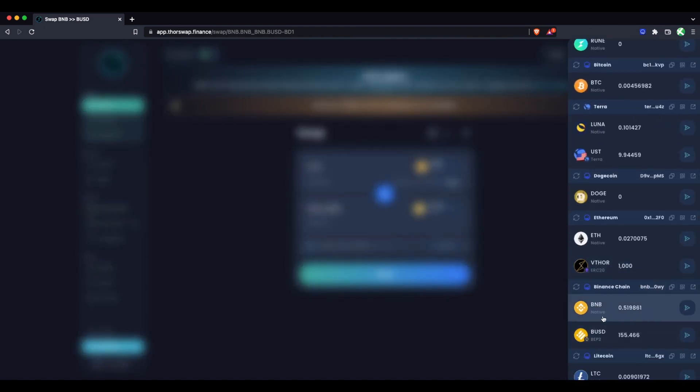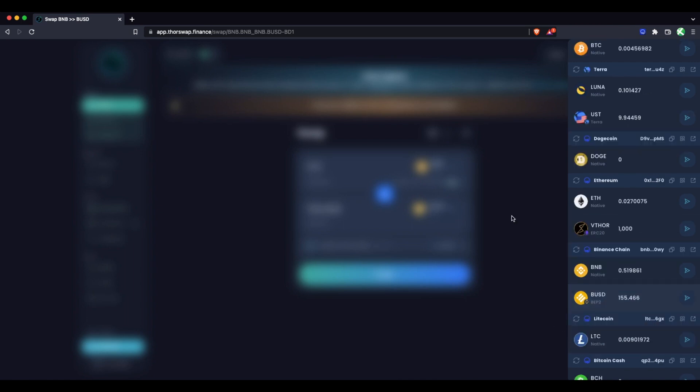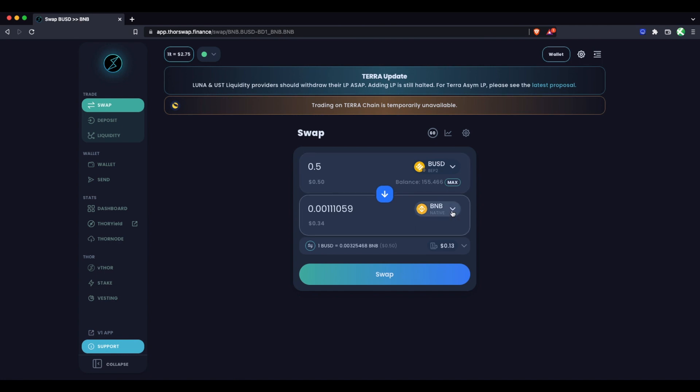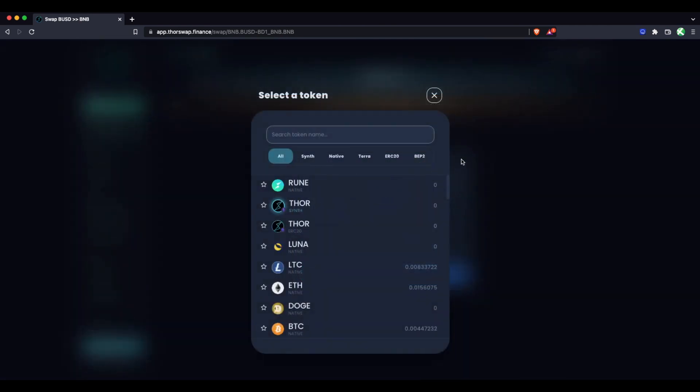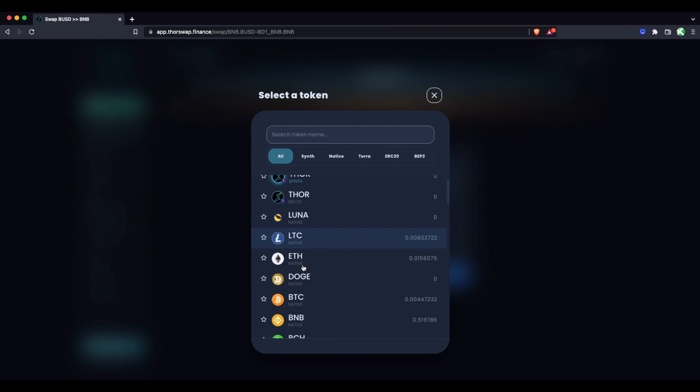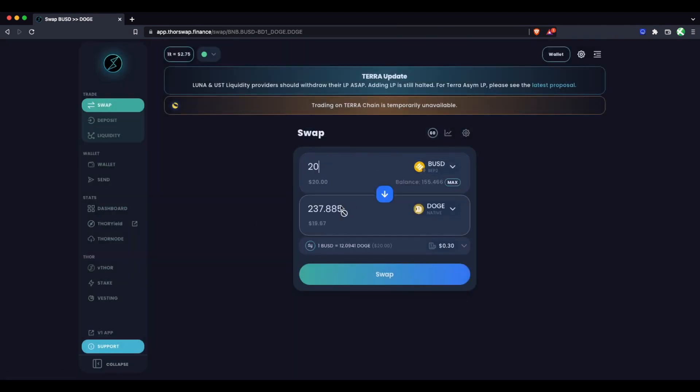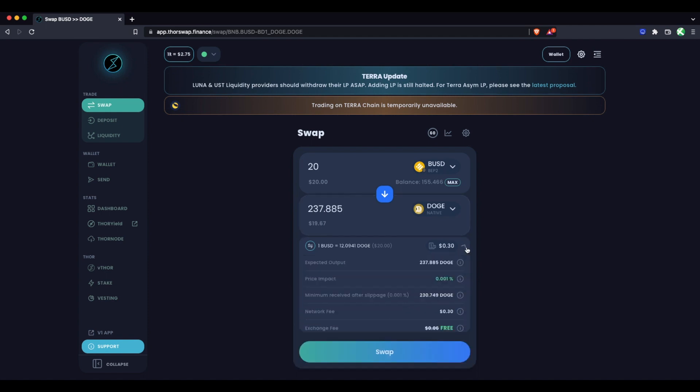Got some BNB left still and now we have our BUSD here. We could take that BUSD, we could reverse this and now we're swapping from BUSD and let's swap to some native Doge. So let's just swap 20 bucks of BUSD to some Doge. Again, see the fee breakdown.